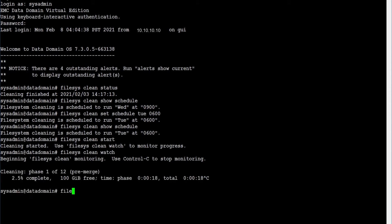Verify the overall status using command: filesys clean status.